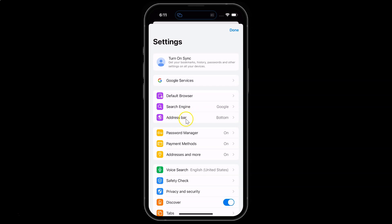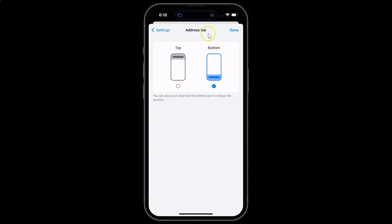Tap on 'Address Bar', and on this screen you can see two options: Top and Bottom. To move the address bar to the bottom, select the Bottom option. To move it to the top, select the Top option. Currently my address bar is at the bottom, so the Bottom option is selected.